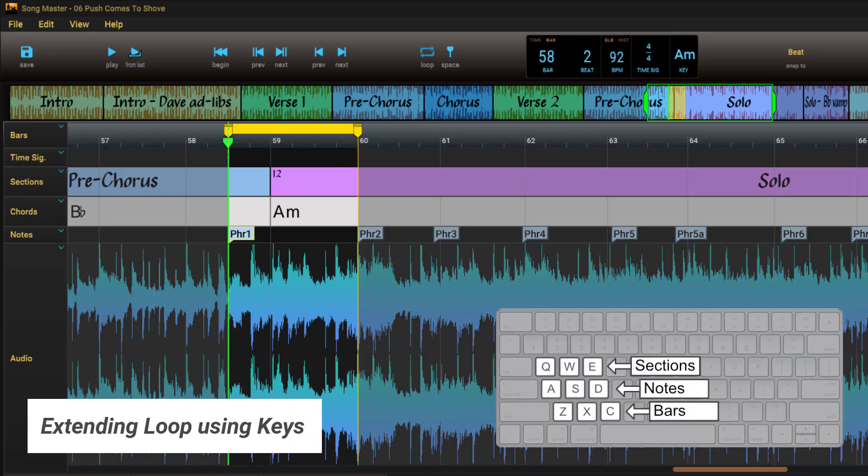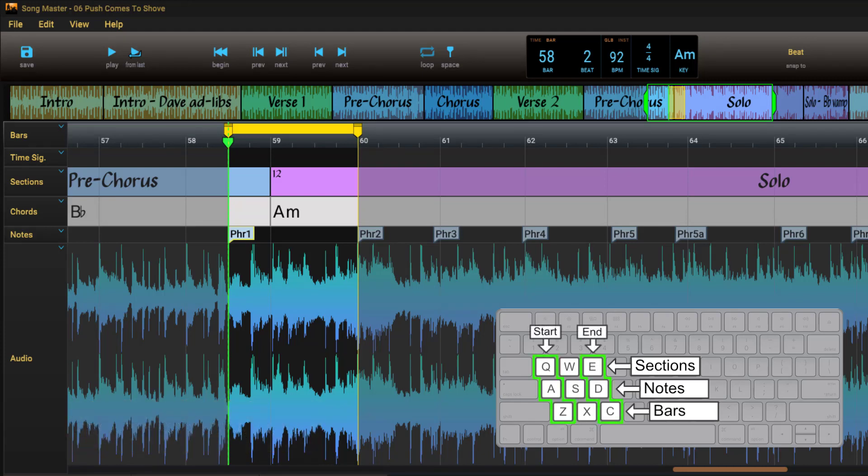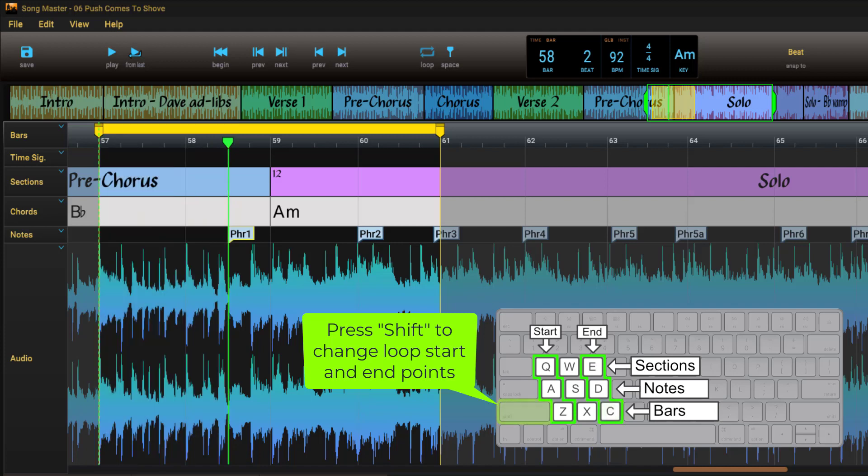You can extend a loop by holding shift and pressing one of the keys on either side of the loop key. For example, we can extend the end of the loop by a bar by pressing shift C, and extend the start by pressing shift Z.